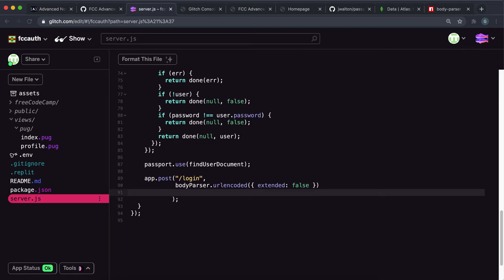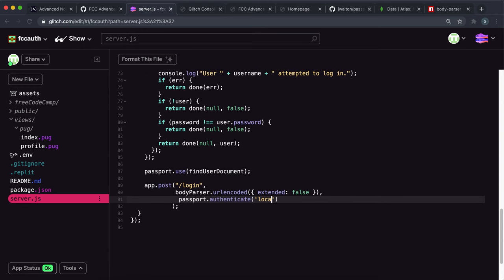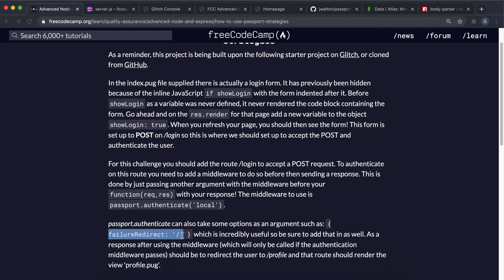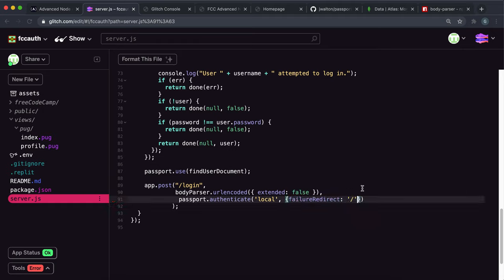The next thing we need to mount is the passport middleware — so this will be passport.authenticate. Remember that we're using a local strategy, so by default the strategy name is just 'local'. We once again want to give a failure redirect option. I think FreeCodeCamp want us to set this to slash, so I'm going to copy it — we want to set this failure redirect to just the home route.